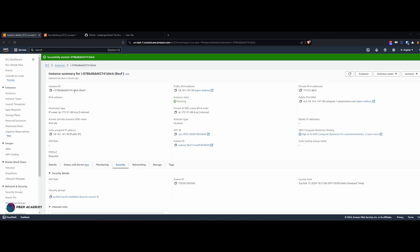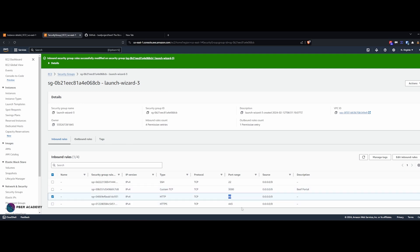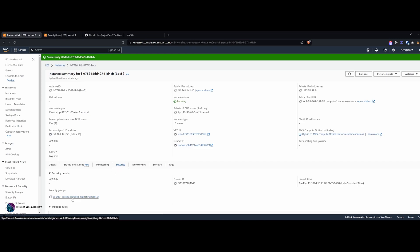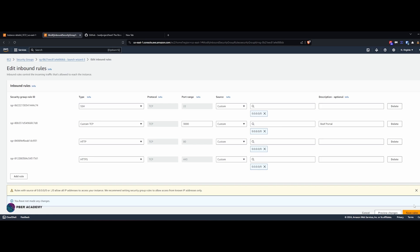I've created an AWS instance which is running. In the security group, you have to create four rules: first, a custom SSH rule for port 22 with source anywhere; second, a custom TCP rule for port 3000, which is the BeEF portal port; third and fourth, HTTP port 80 and HTTPS port 443. This ensures that when the link is clicked anywhere in the world, the connection gets established back to BeEF. Go to the Security tab, click the security group, edit inbound rules, add the rules, and save.